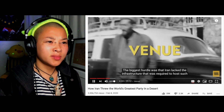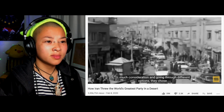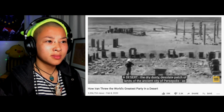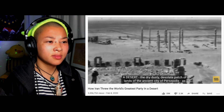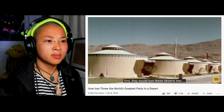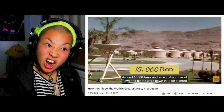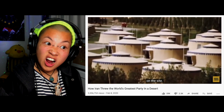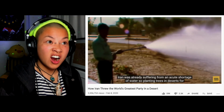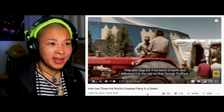Iran lacked the infrastructure required to host such a marvelous event. They didn't have grand hotels or luxurious castles for their elite guests, so after much consideration they chose a desert — the dry, dusty, desolate lands of the ancient city of Persepolis. It was decided that a royal village would be set up using tents, but first they would turn these deserts into a forest. So they imported trees — around 15,000 trees and an equal number of flowering plants — flown in to be planted on site. Iran was already suffering from an acute water shortage, so planting trees in the desert for a three-day event was an insane idea.